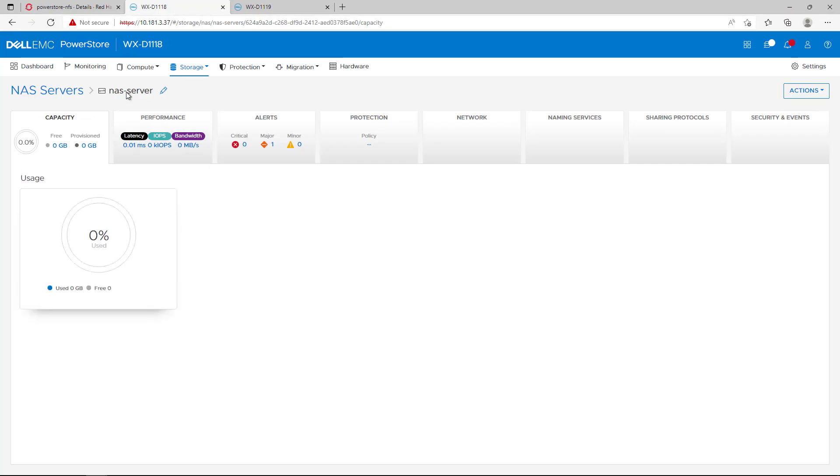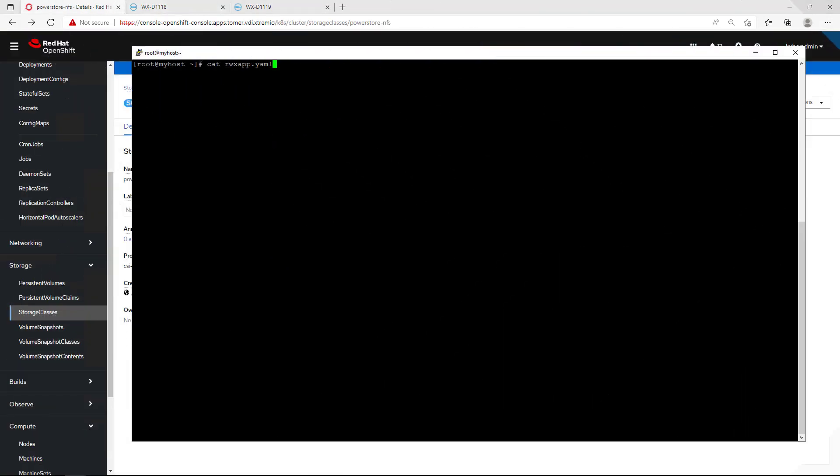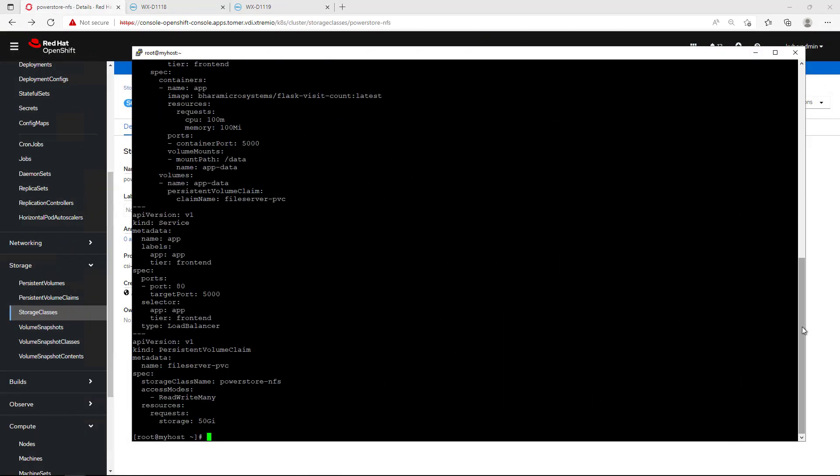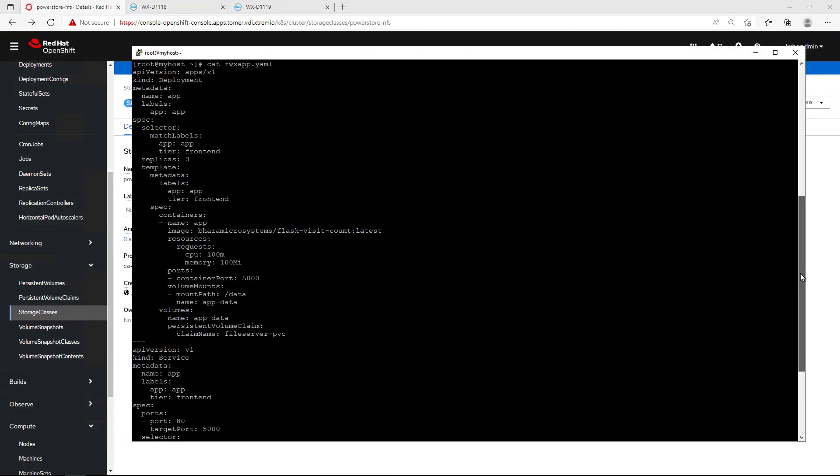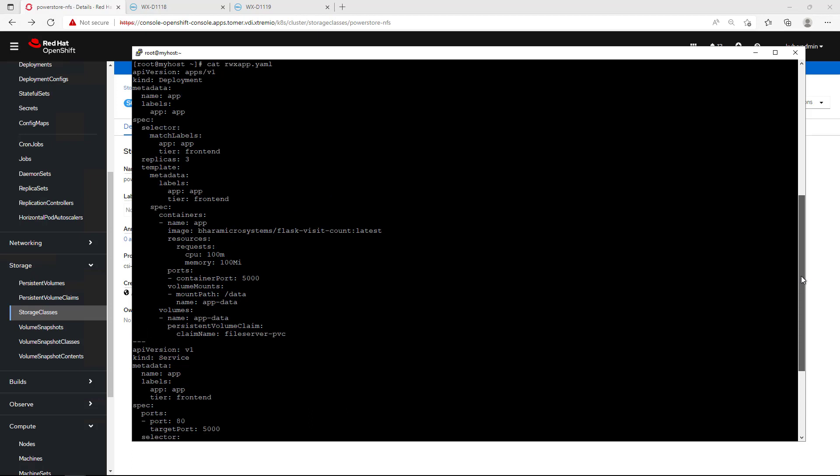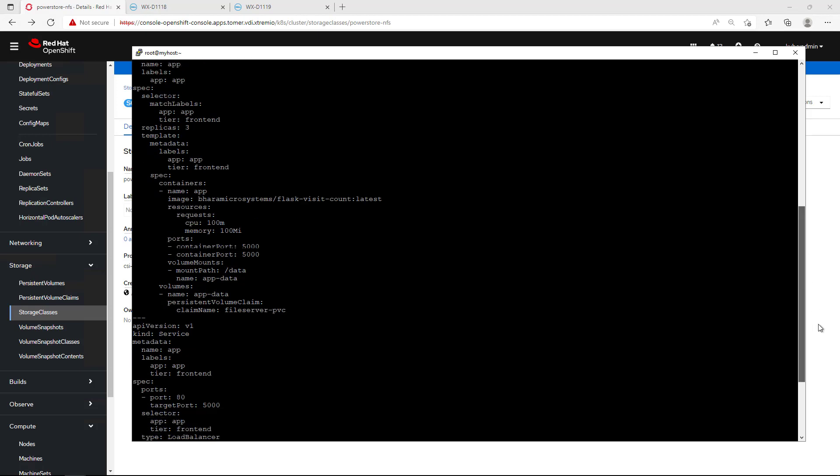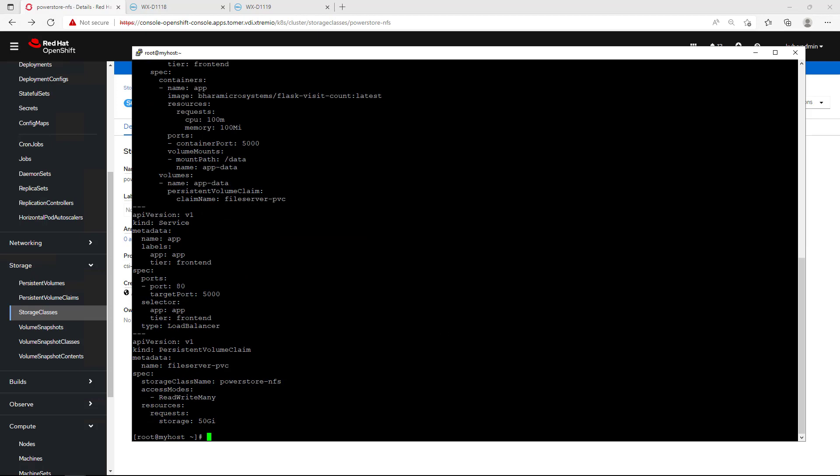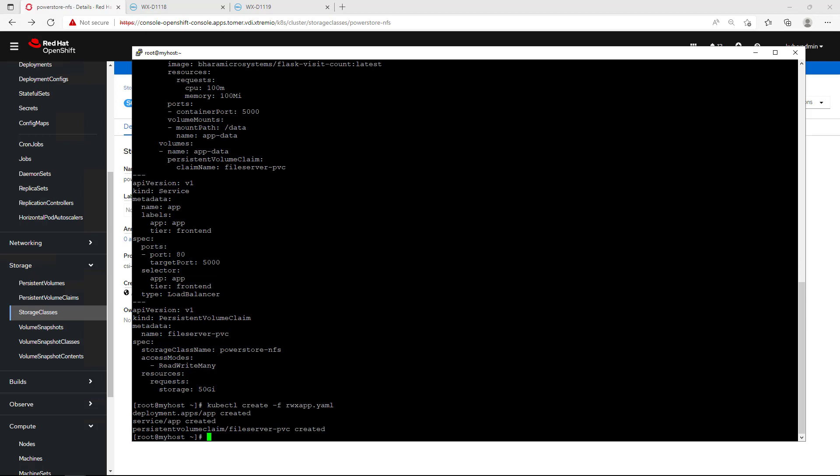Now, we're ready to deploy the application. For the purpose of this demo, I'm going to deploy a 3-pod front-end web app which will be connected to a single persistent volume. In addition, we have a service to load balance the traffic between all the available pods in the deployment. The application requires simultaneous read-write access to the persistent volume from all the pods. This unique capability is available for PowerStore NFS CSI volumes.